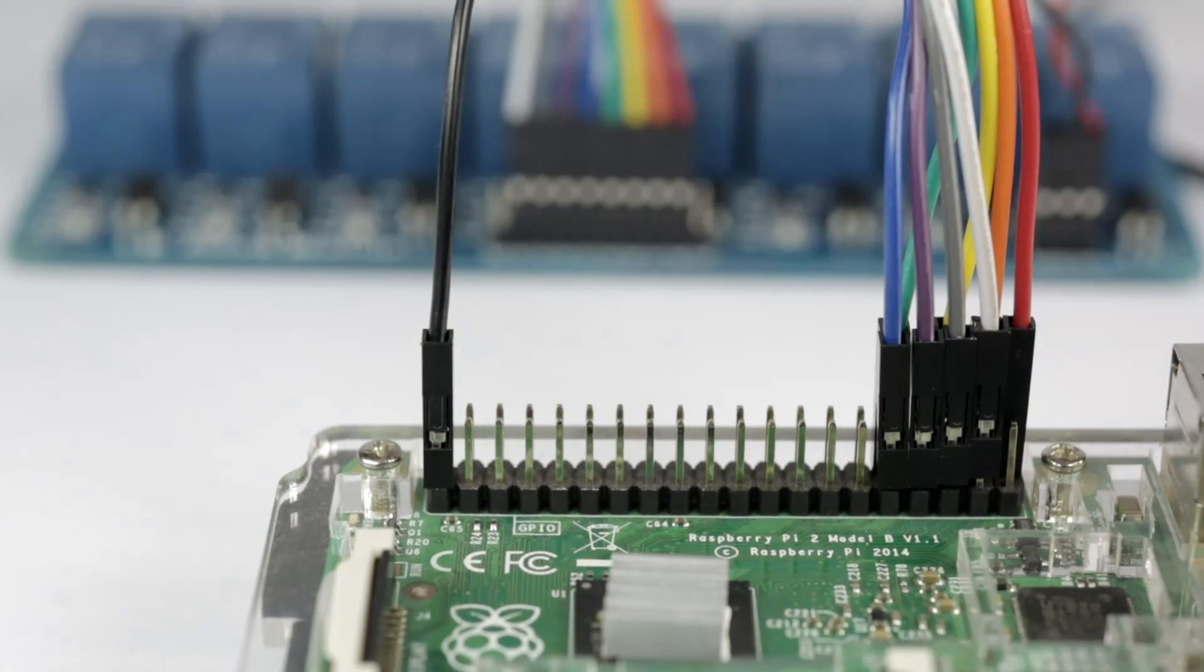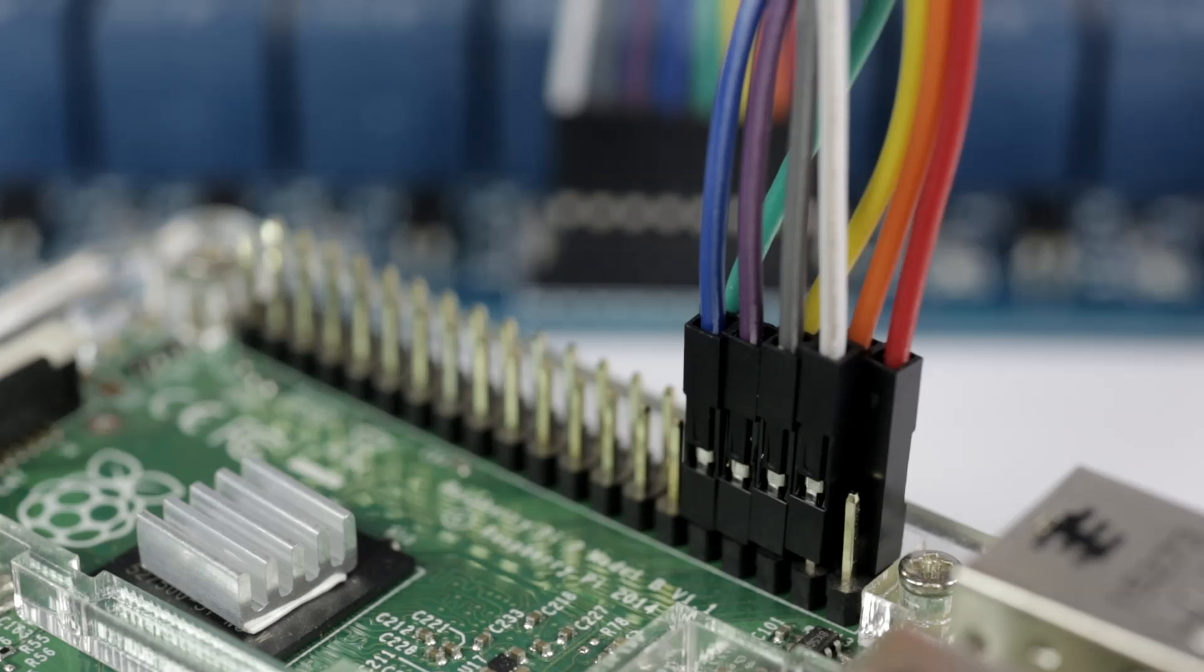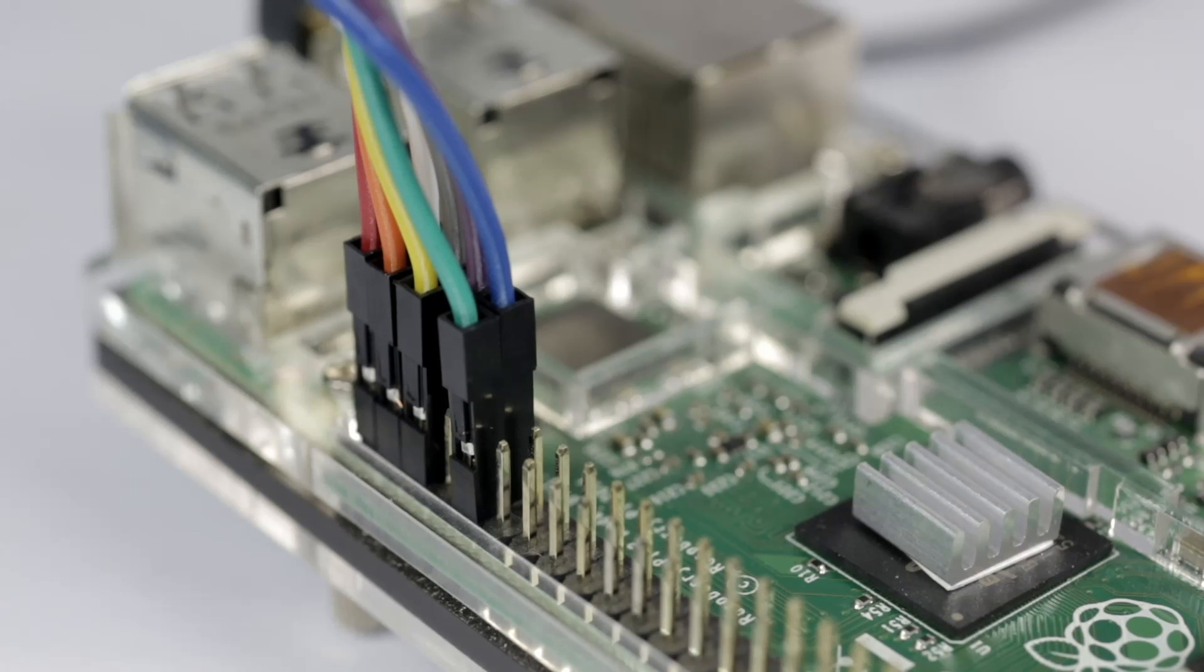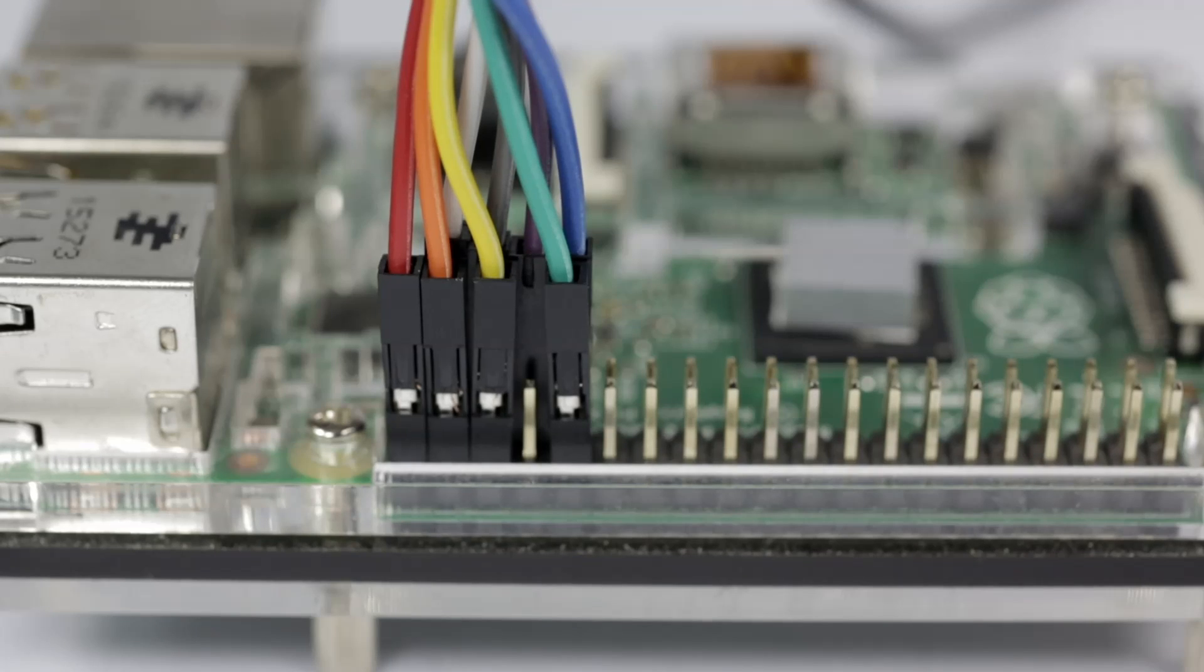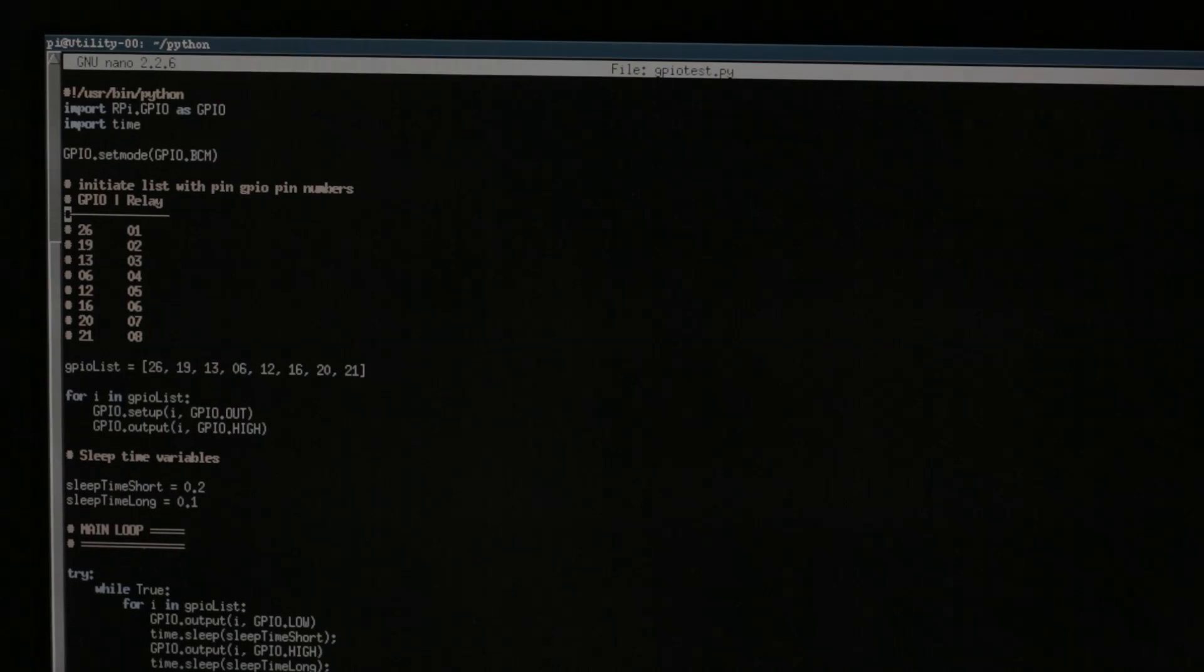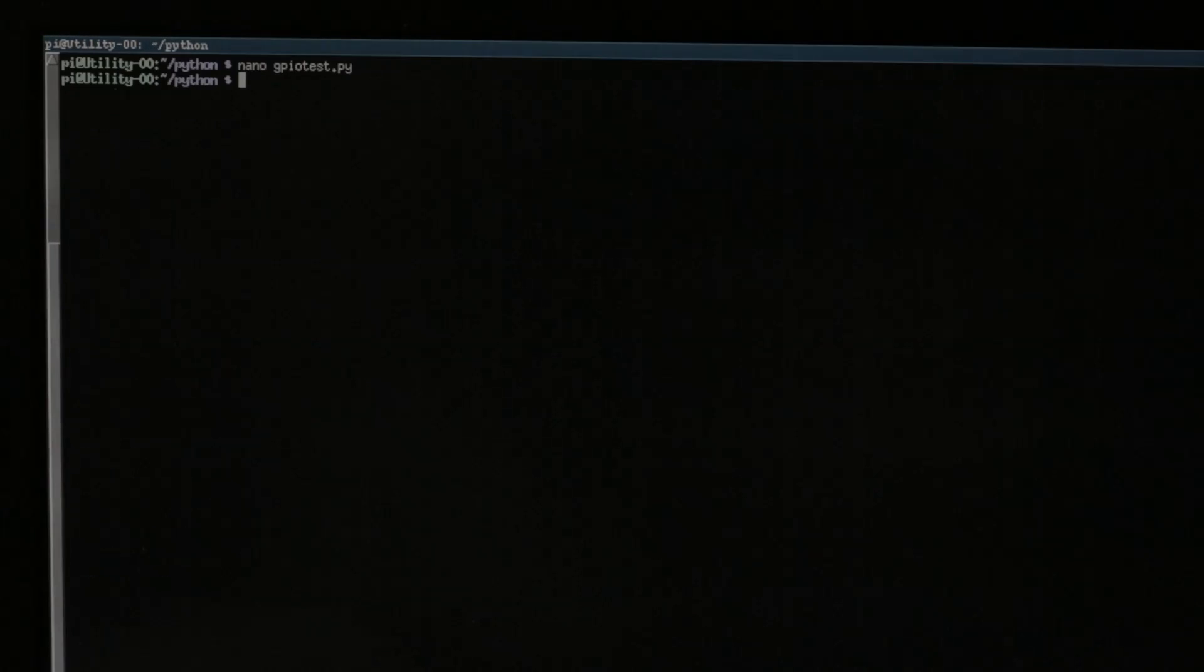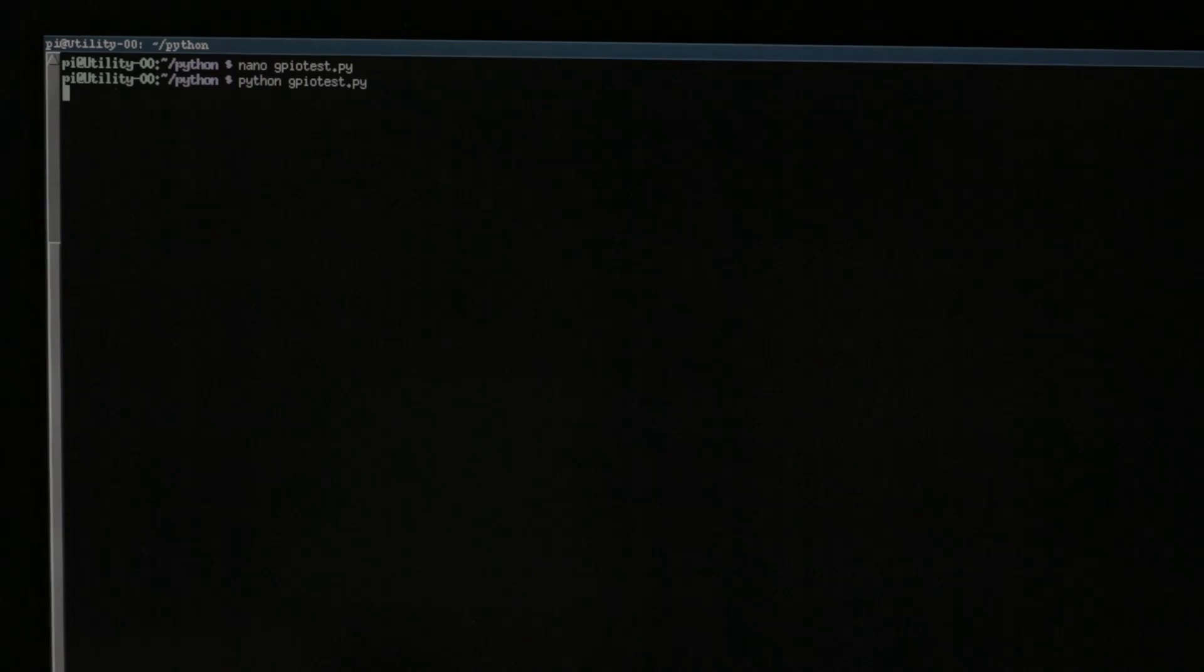Now that we have everything wired up, we need to test it. Turn on your Raspberry Pi and load up a test script that will cycle through the GPIO pins, turning them on and off. If you don't have one, you can use the one I include in the description. If you wired everything correctly, it should cycle through each relay in order.